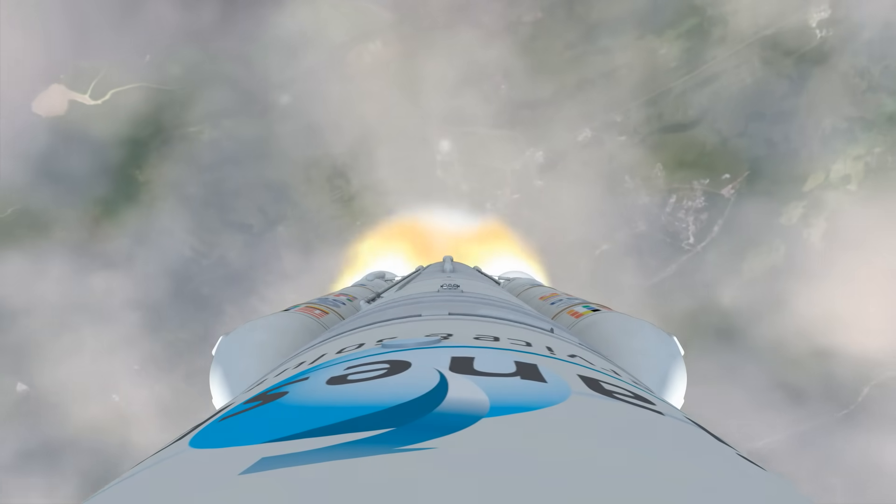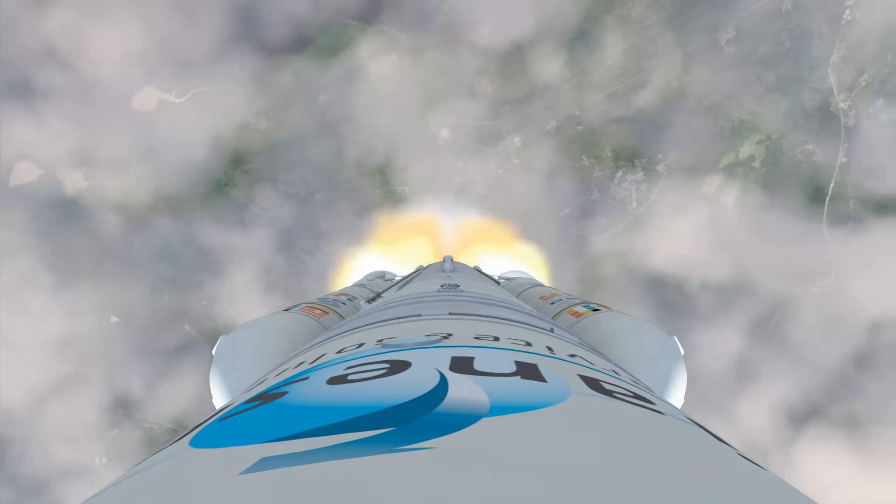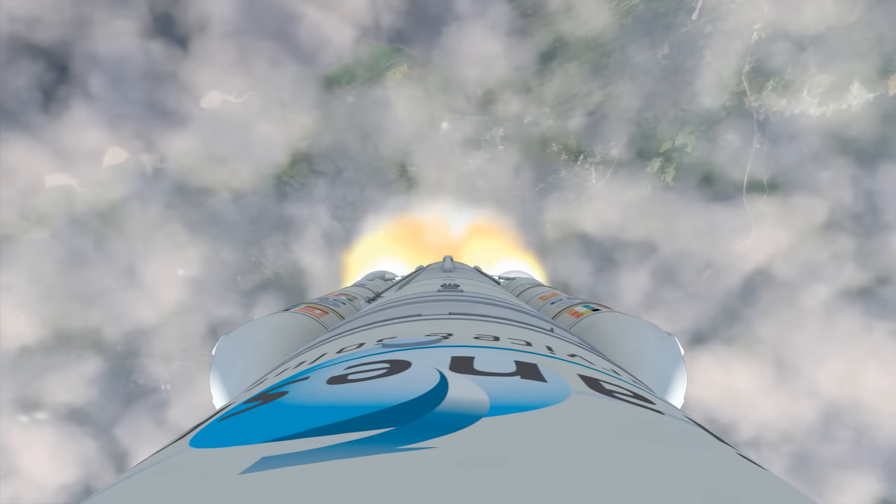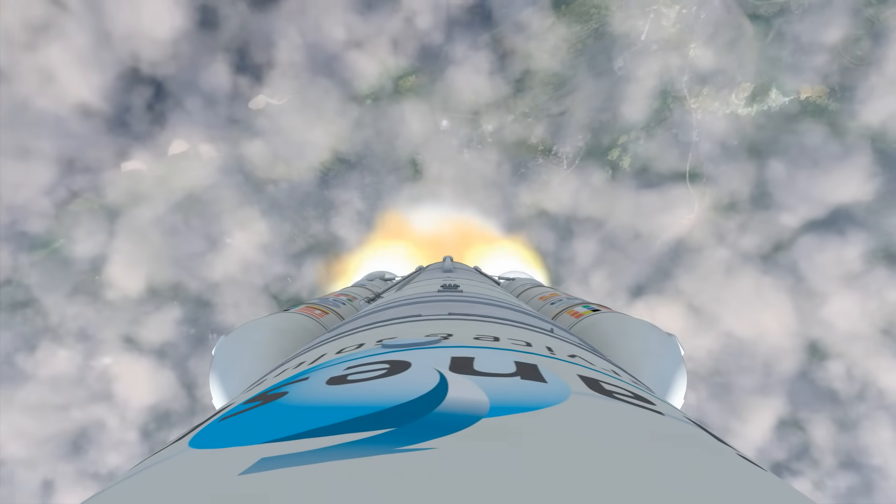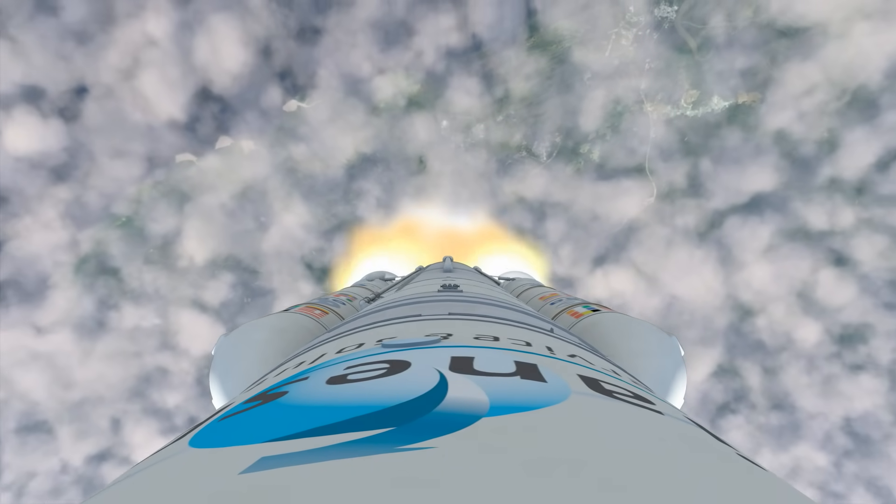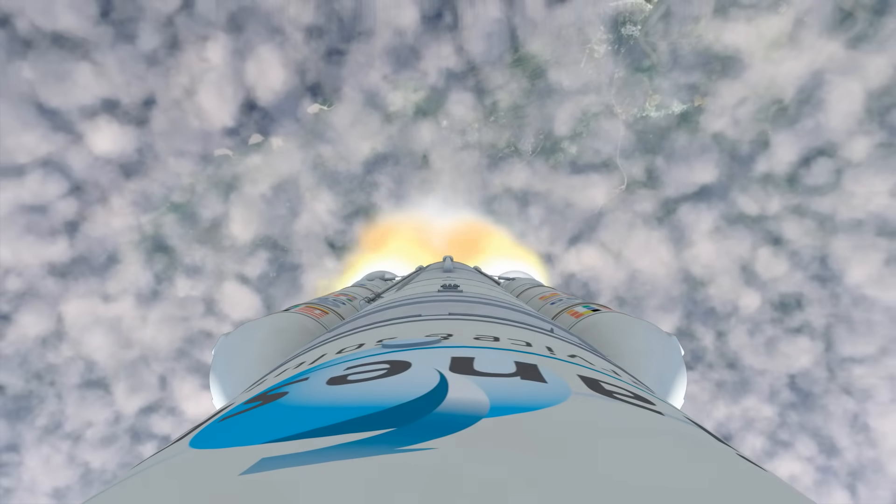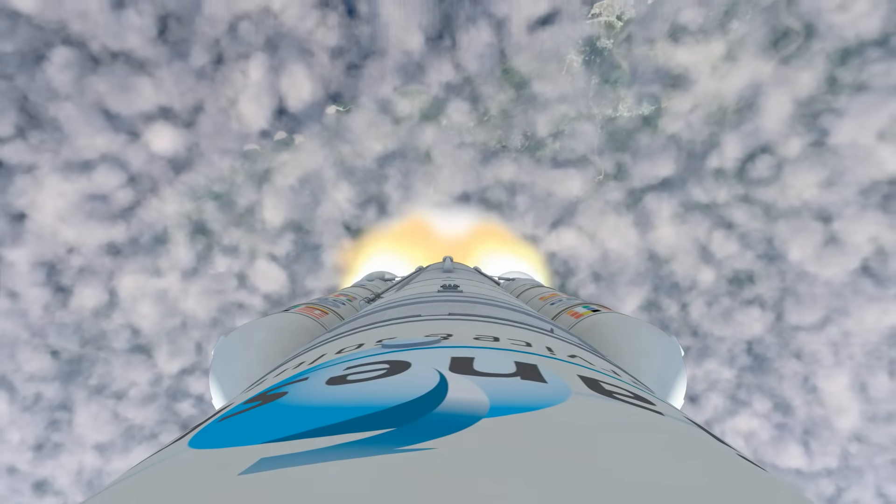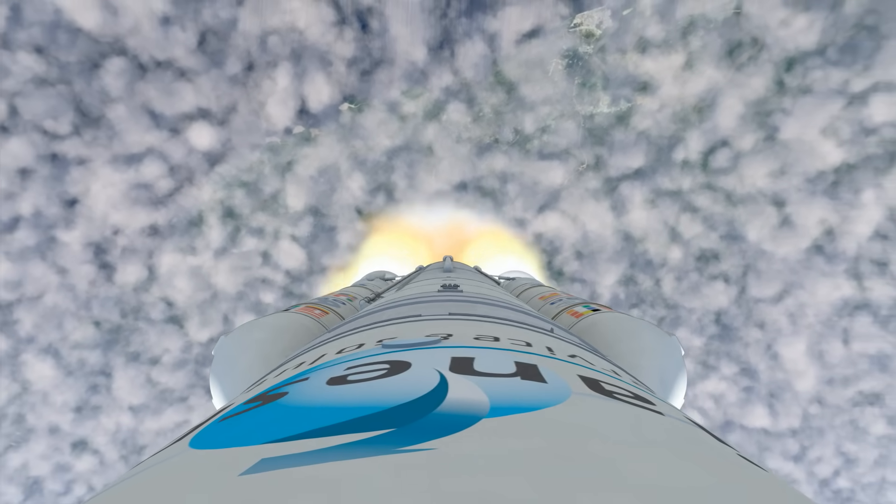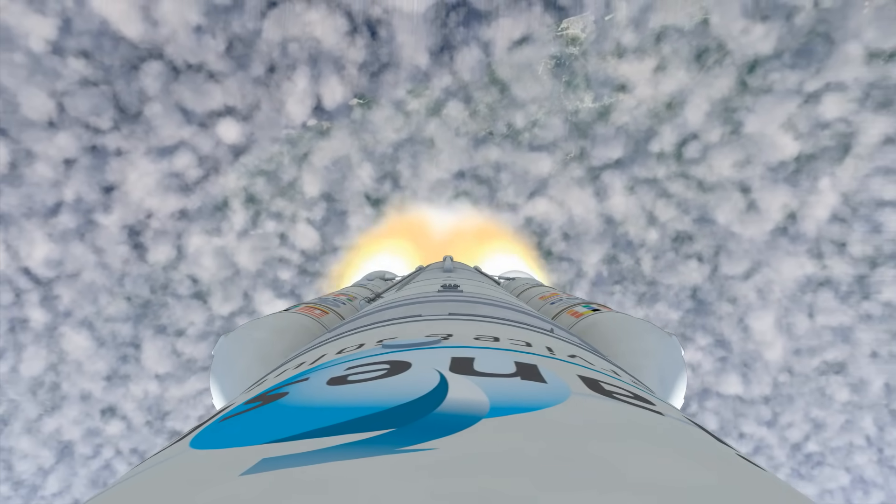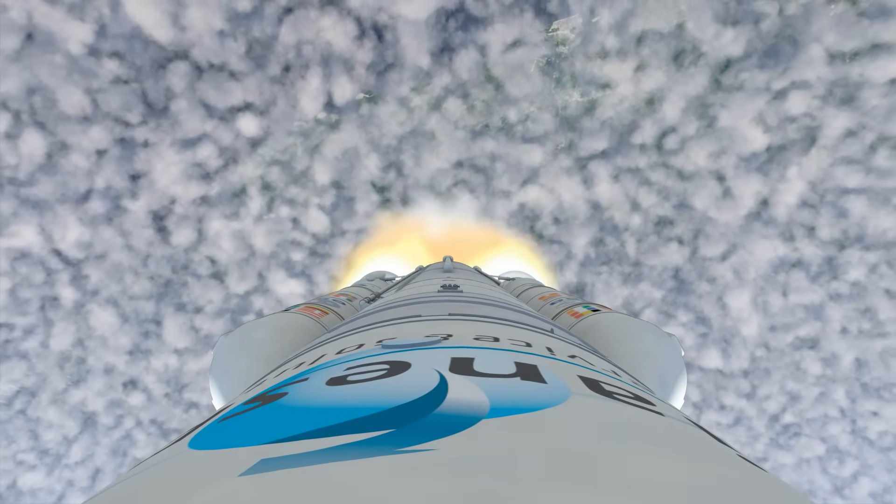The Webb Telescope is finally on its way, the result of years of study and development by thousands of team members in the United States, Canada and Europe.